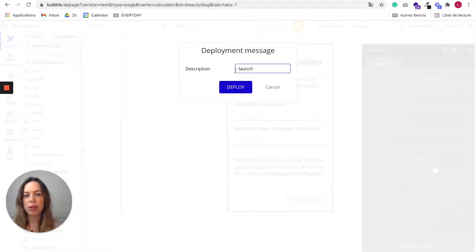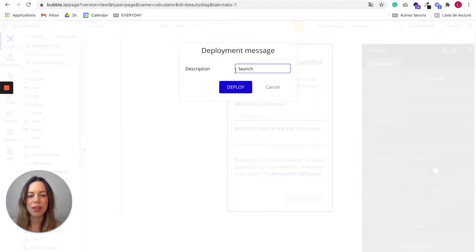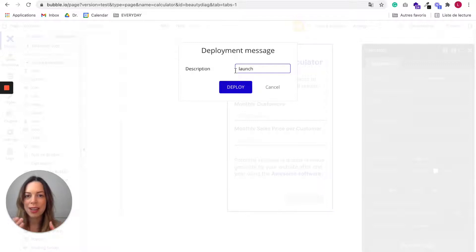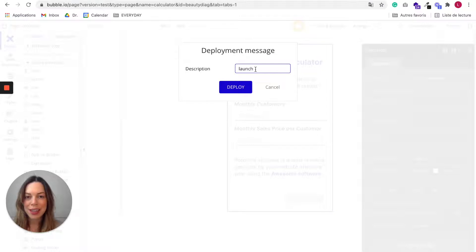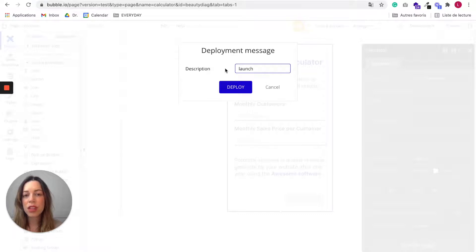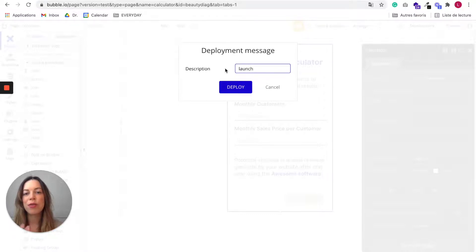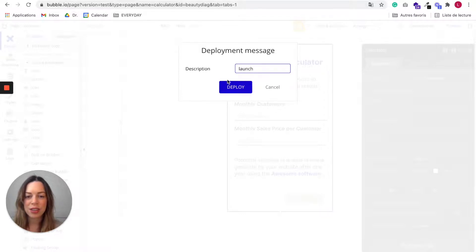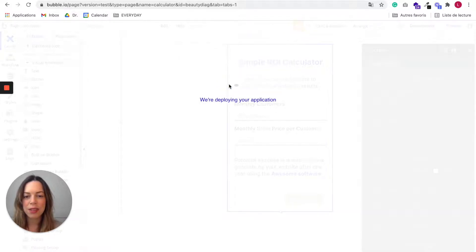But for example, if you make edits on, I don't know here, like the price, maybe next time you will put price. Each time you edit something, I recommend you to write it very clearly here. It will allow you to, if you don't like some changes you made, you will be able to go back in your history and know where to go back. So you just hit deploy.